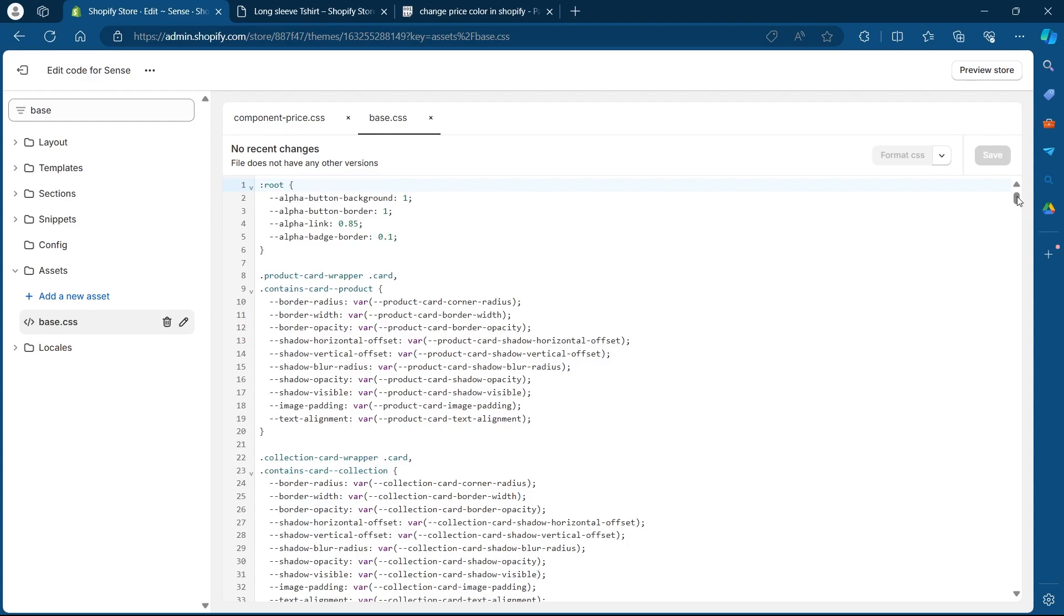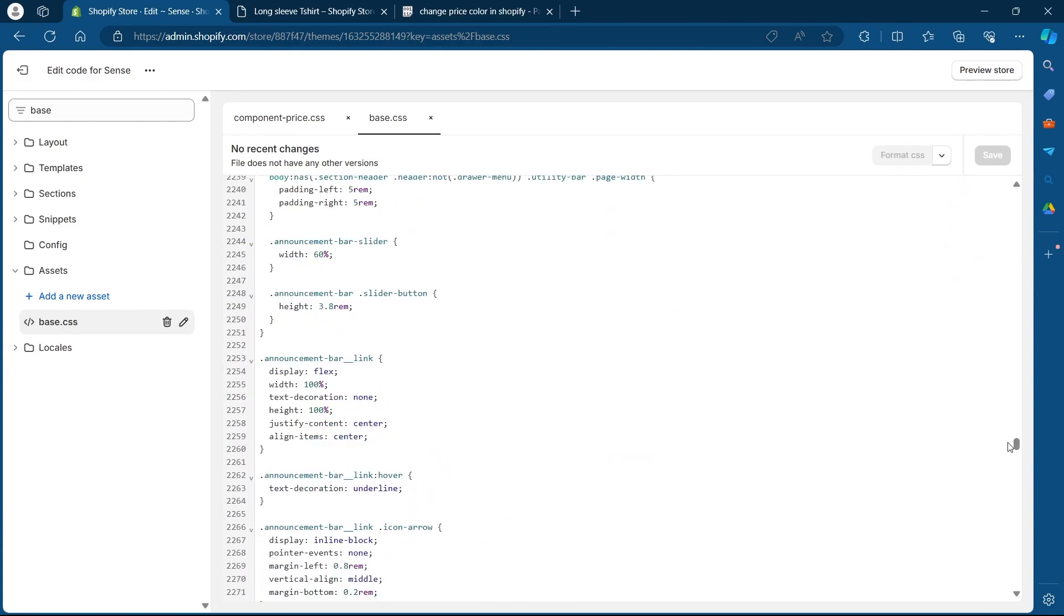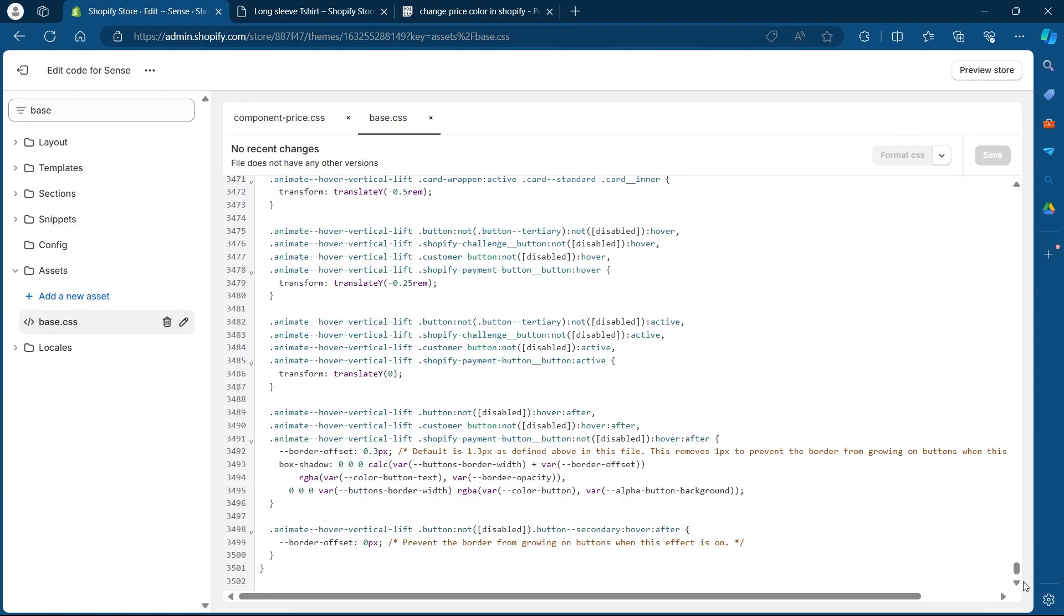Here what you'll have to do is navigate to the scroll bar at the right of the screen, left click and scroll to the bottom of the page. So scroll to the bottom of base.css.